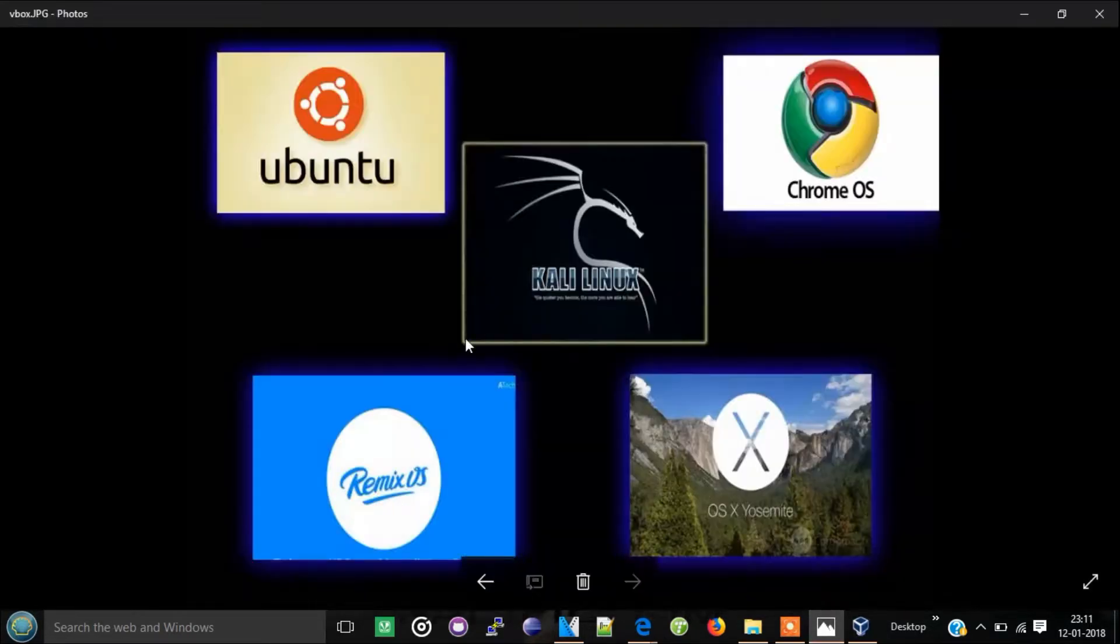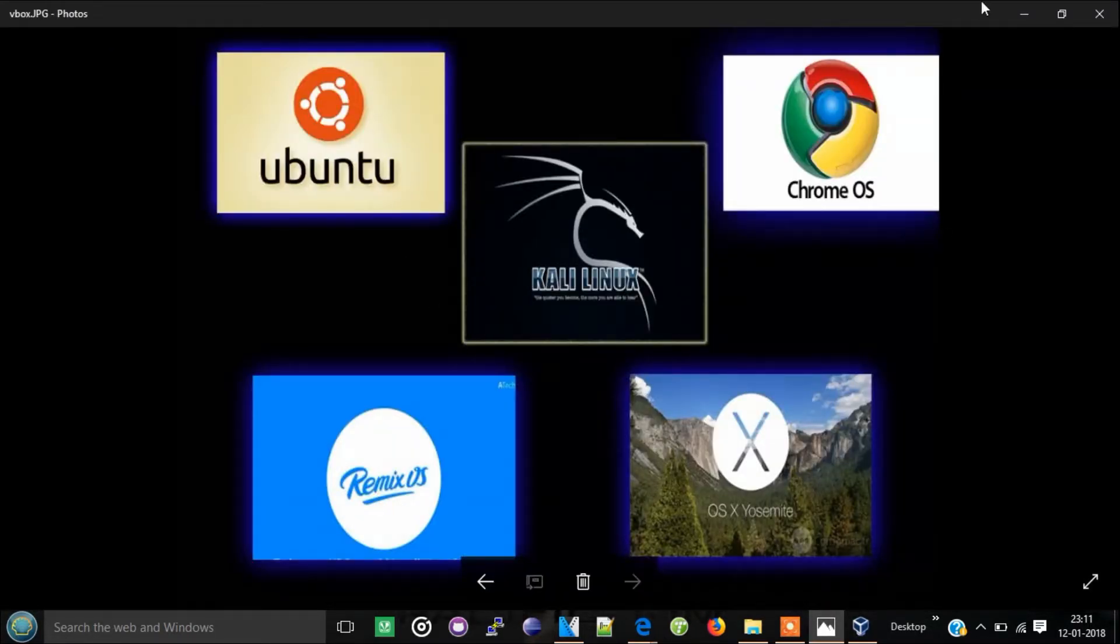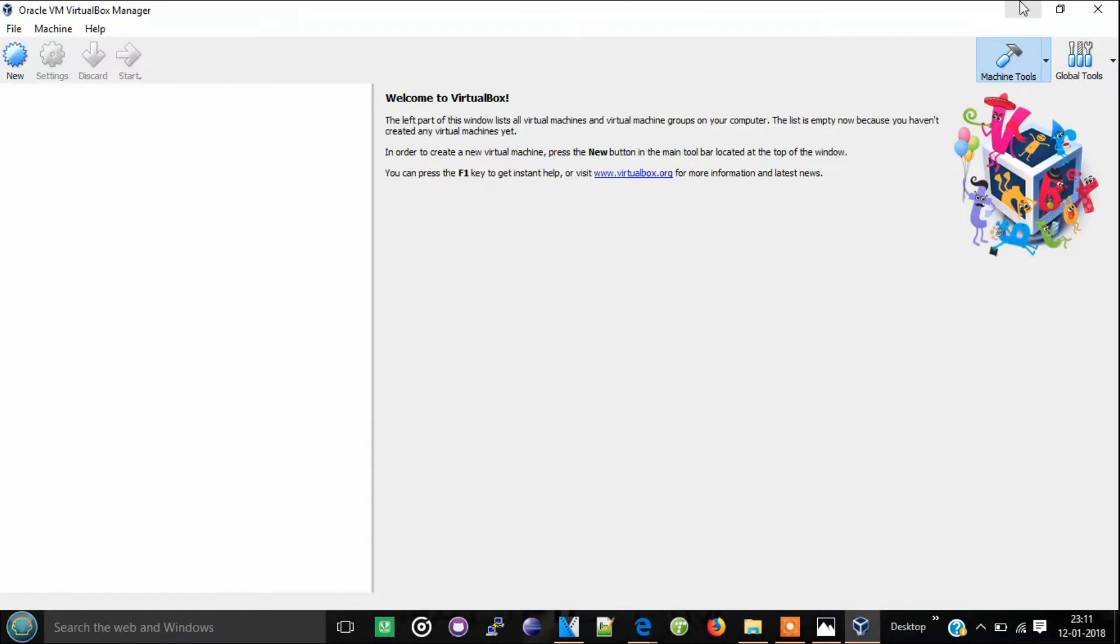Like this: Ubuntu, Kali Linux, Chrome OS, Linux. And that's it guys, this is for this short video of how to download VirtualBox and giving a small preview about VirtualBox.